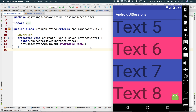Hello guys, welcome to my new Android video. In this video I will show you how to create a draggable view or a button which can be dragged across the screen and can be placed anywhere you want.